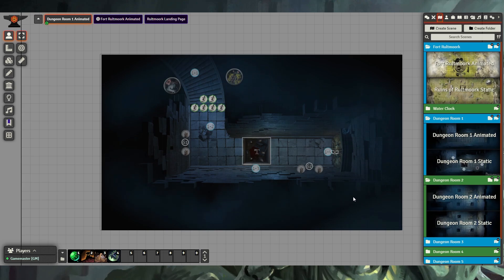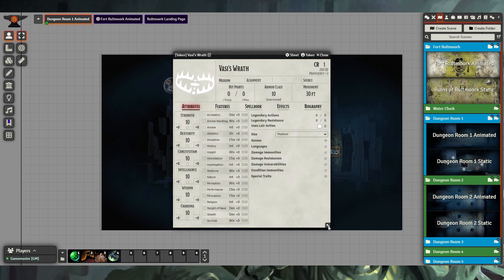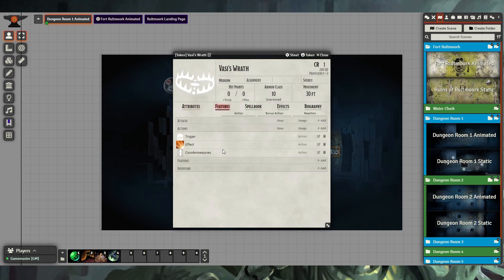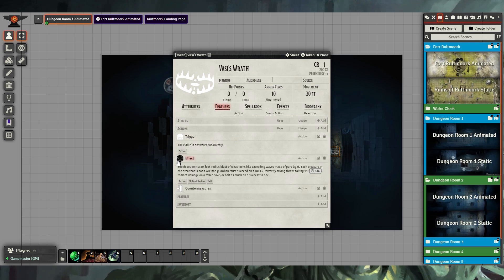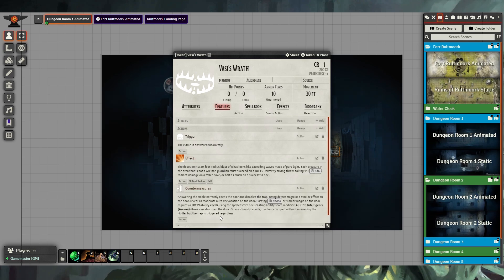For simple traps, we've included NPC actors here that you can open up and use the features within to trigger the traps. These generally consist of a trigger, which tells you the trigger effect, the effect of what happens when the trap is triggered, and countermeasures that can be done.